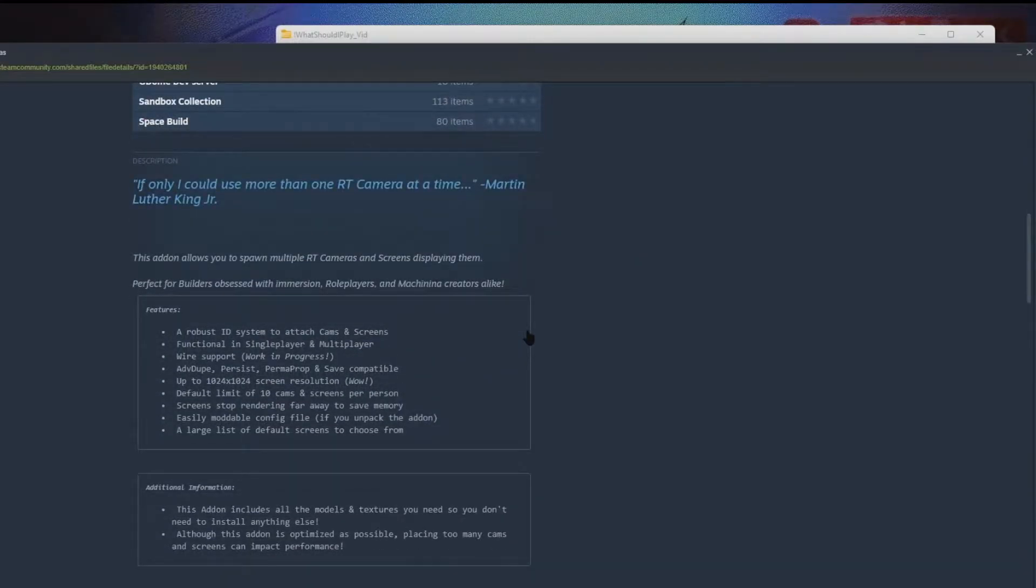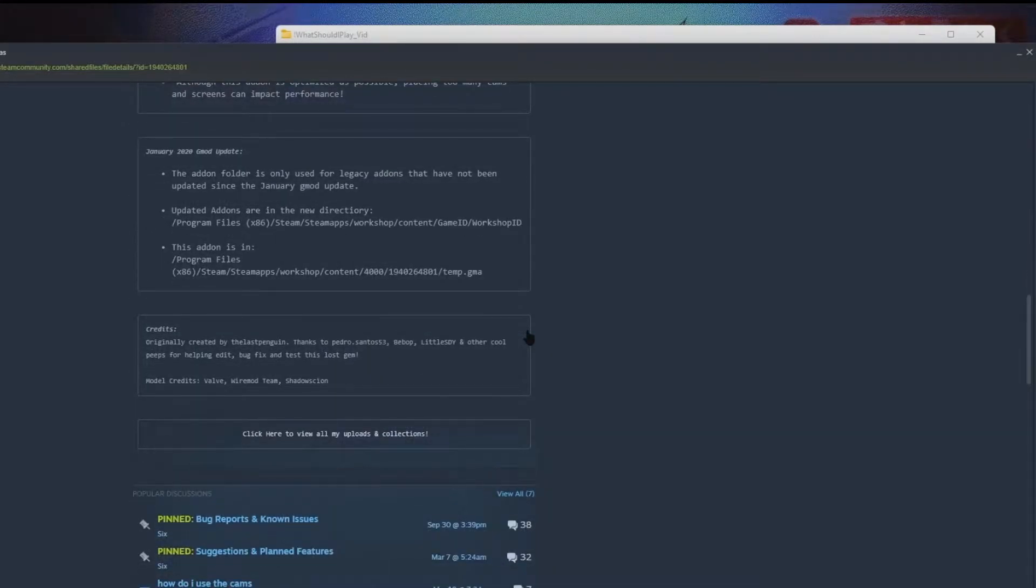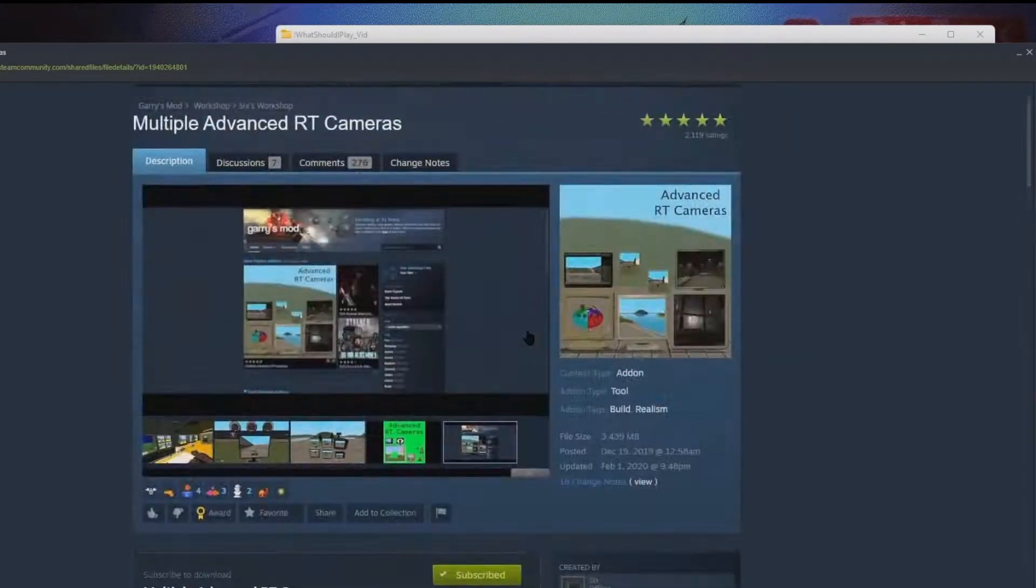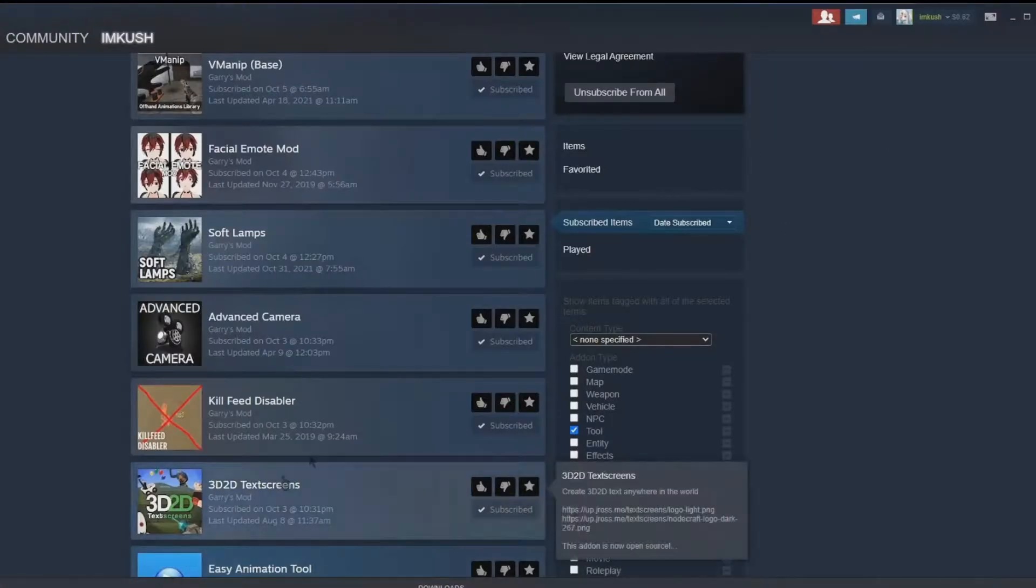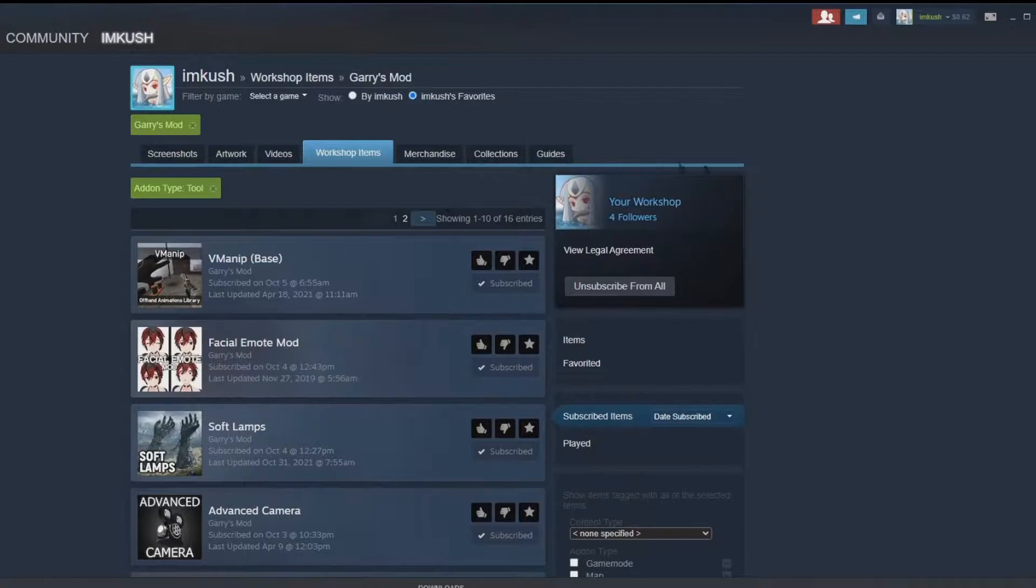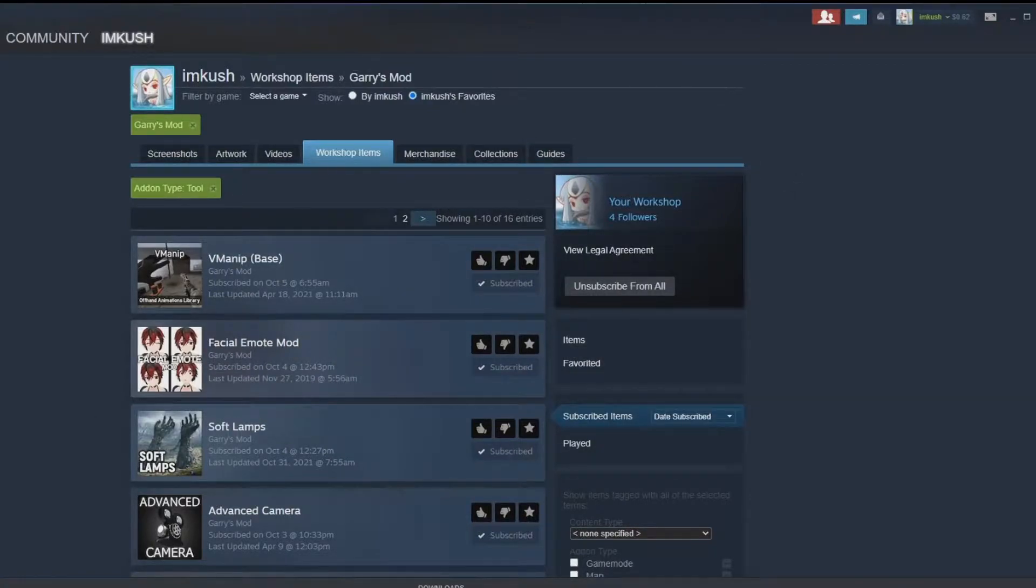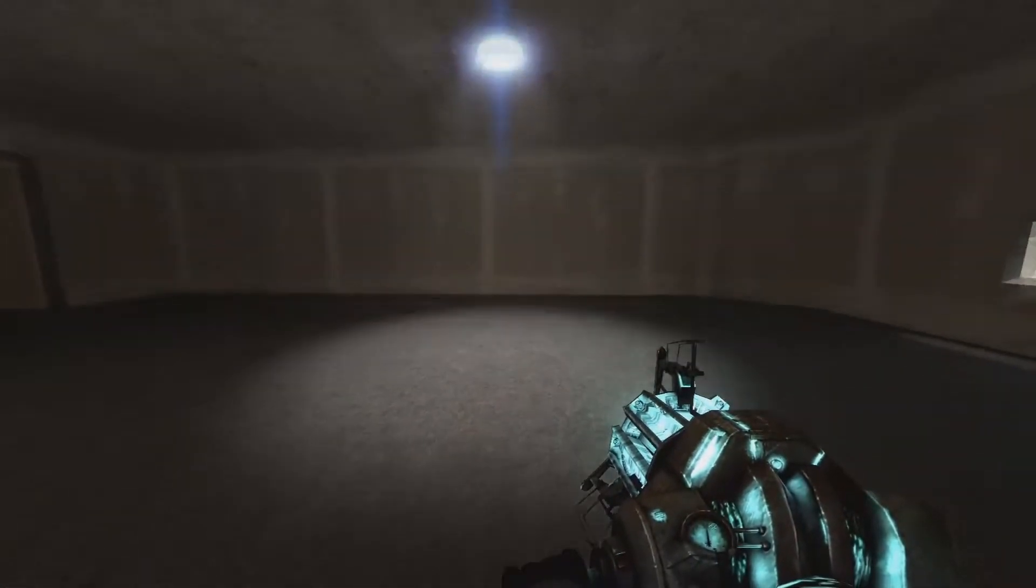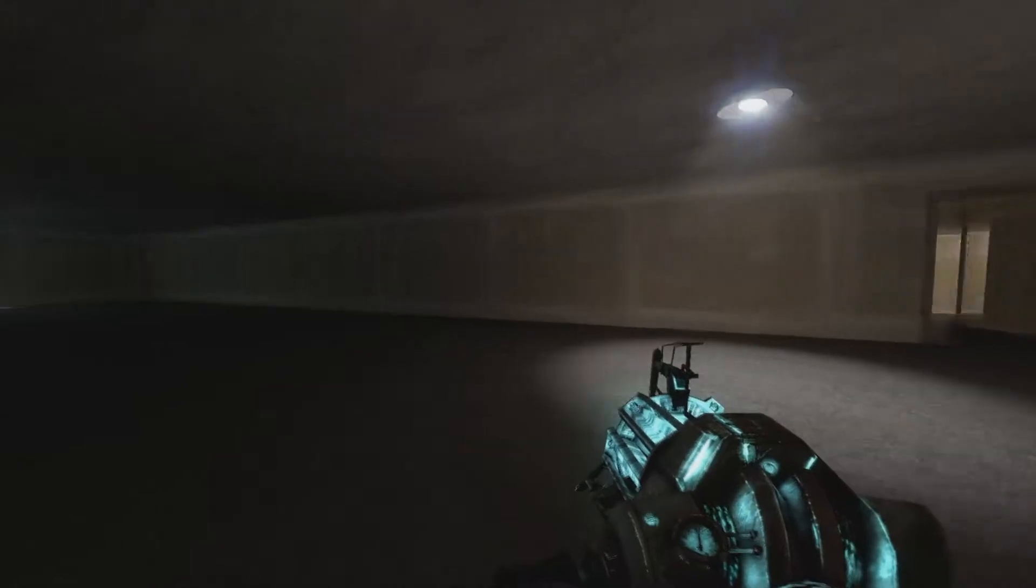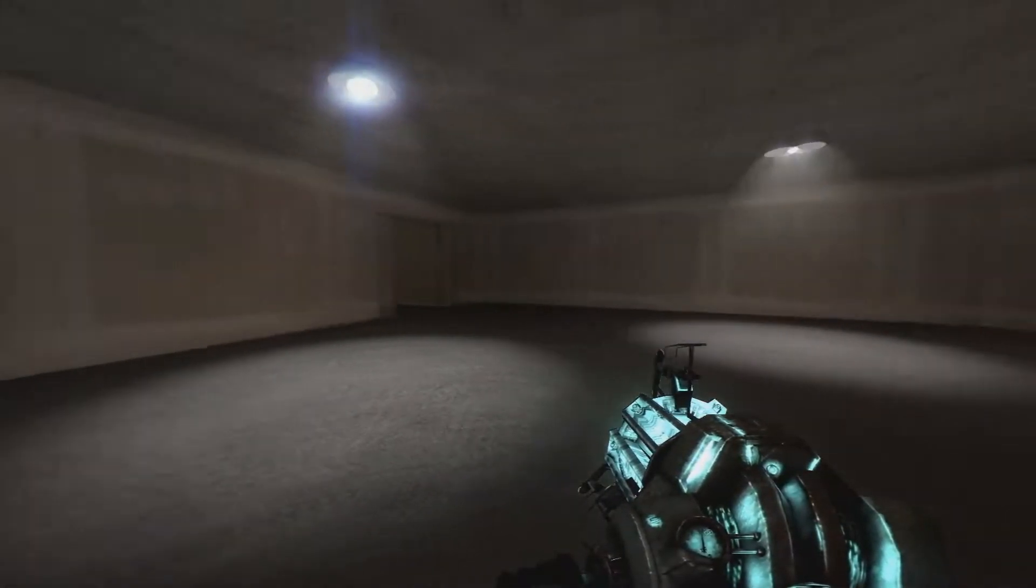We'll just go ahead and select them or place them or whatever part of the process we're in. Yeah, the ultimate goal is to try and show how I performed, how I did the cameras in the previous video.